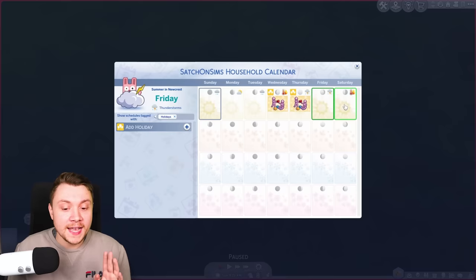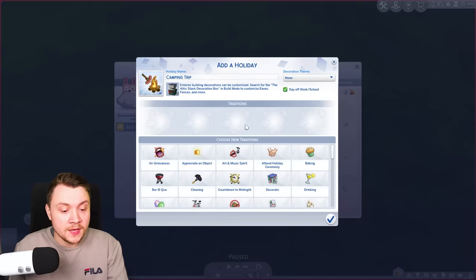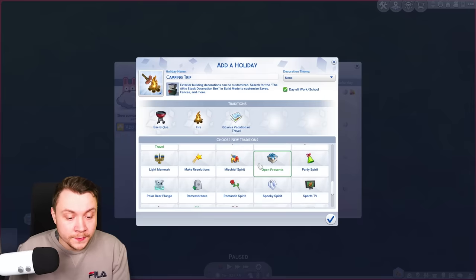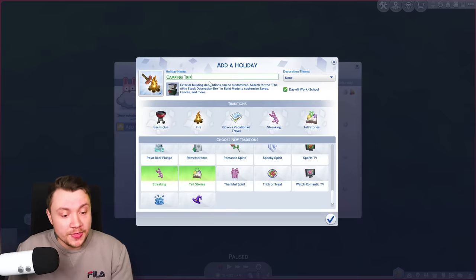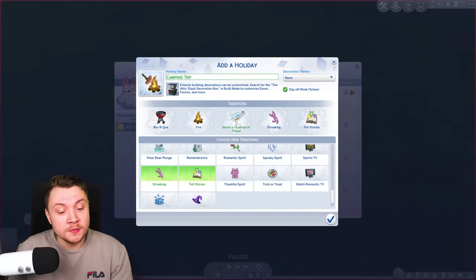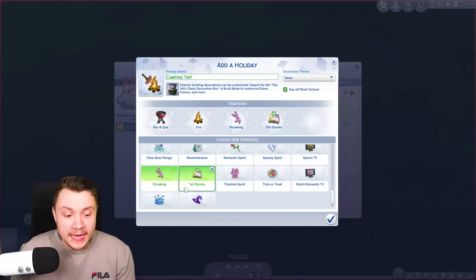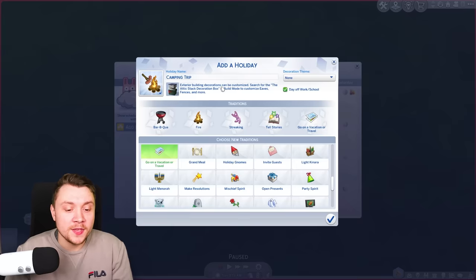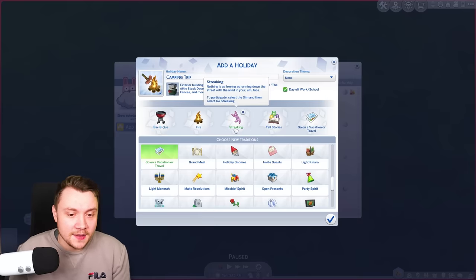For Friday and Saturday of summer it depends if you own Outdoor Retreat or not. If you own Outdoor Retreat, I like to call it camping trip. I use the camping icon and add traditions: have a barbecue, have a fire, go on vacation or travel, streaking just to make it a bit more fun, and tell stories because that's what you would do camping. If you don't own Outdoor Retreat, I would just get rid of go on vacation or travel, maybe call it summer holiday, and just make your Sims do it in your backyard — having a barbecue and a fire.